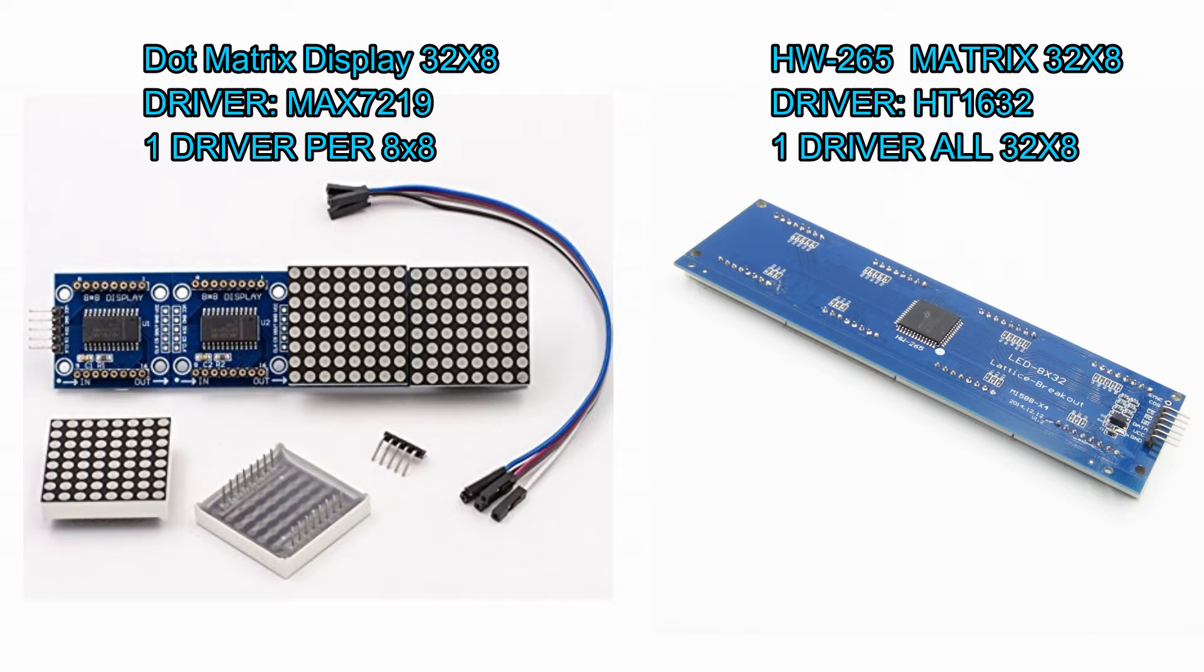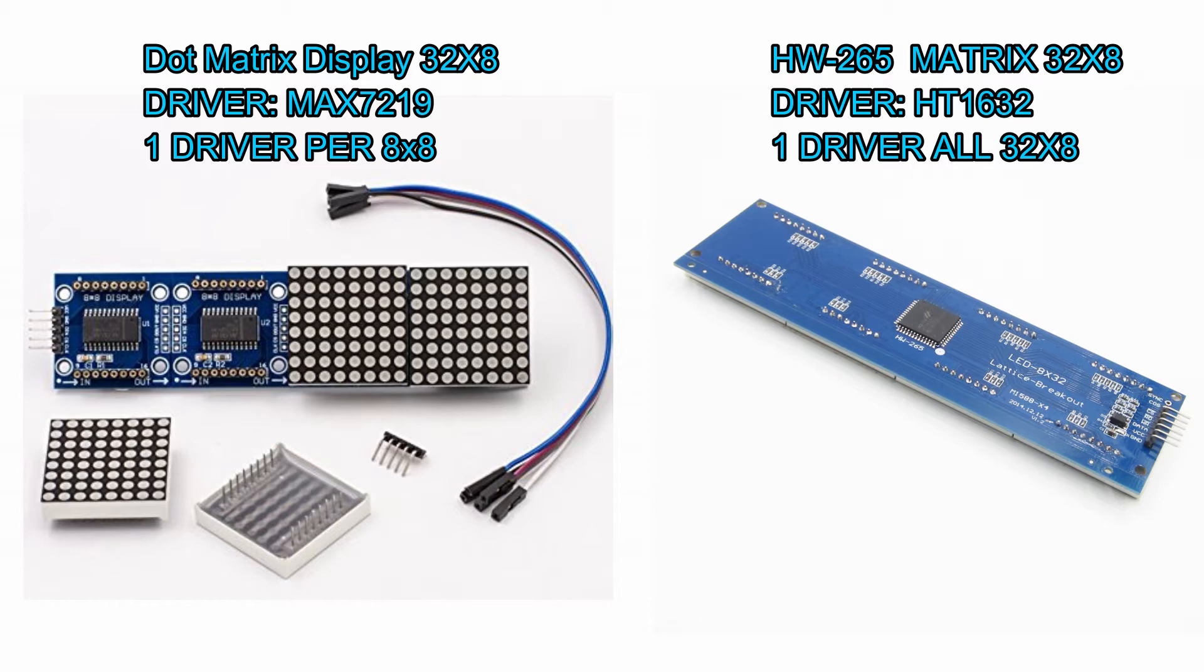They connect up all together and then you can run as many of those as you want. On the right hand side we have the HW265, which is the same 32 by 8 LED matrix, but the driver is a HT1632, which that one driver controls all 32 by 8 LEDs.